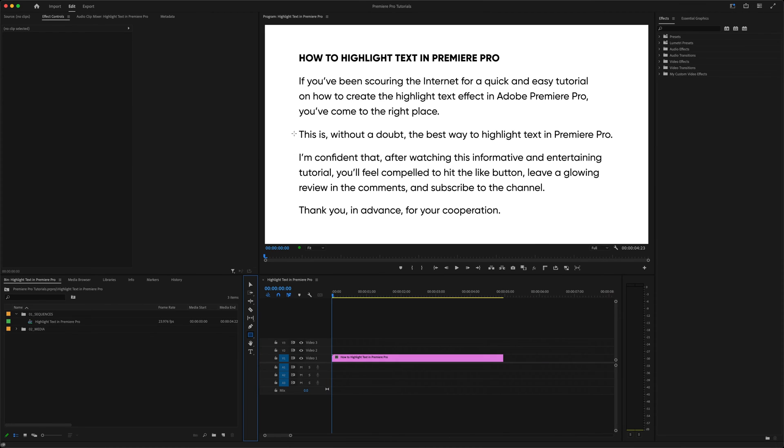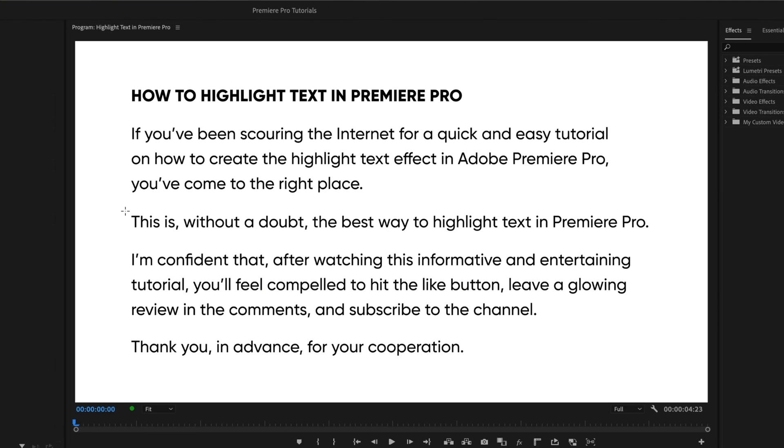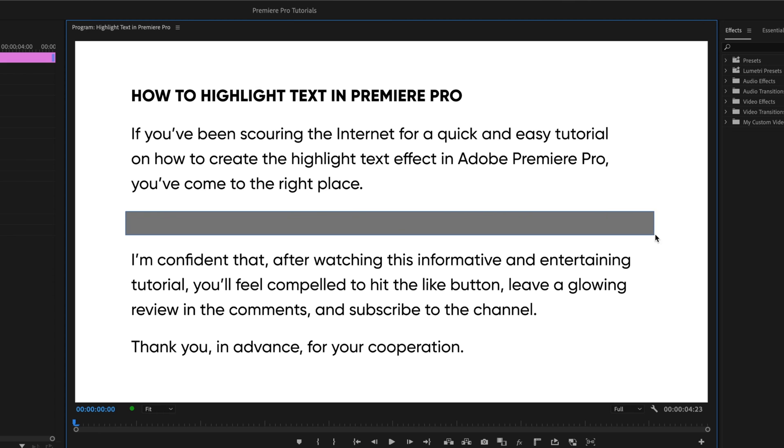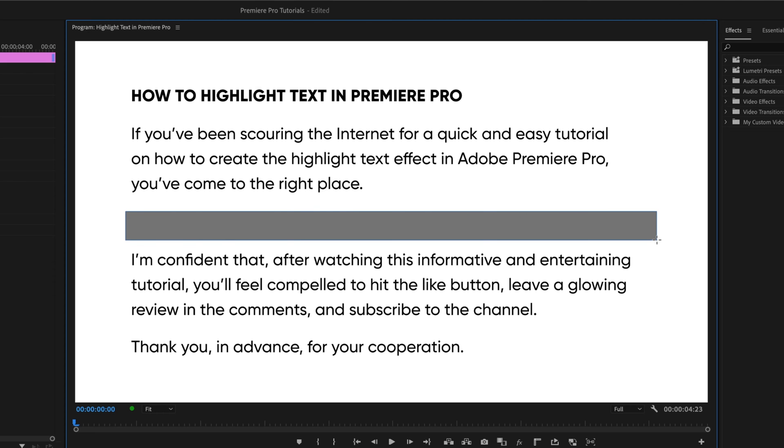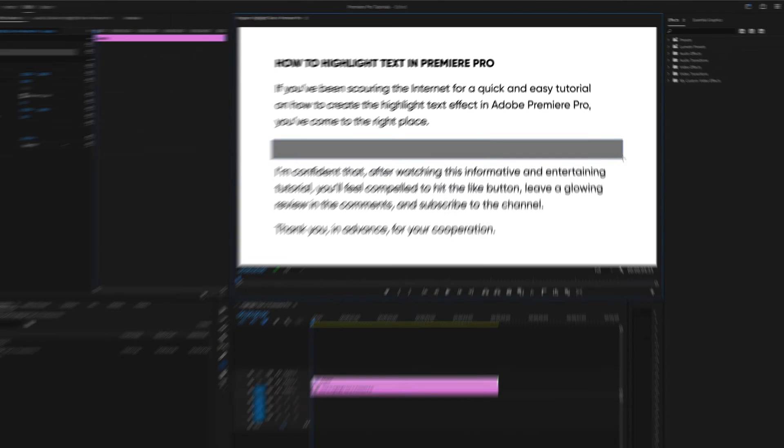Then in the Program Monitor, click and drag the rectangle over the text you want to highlight.